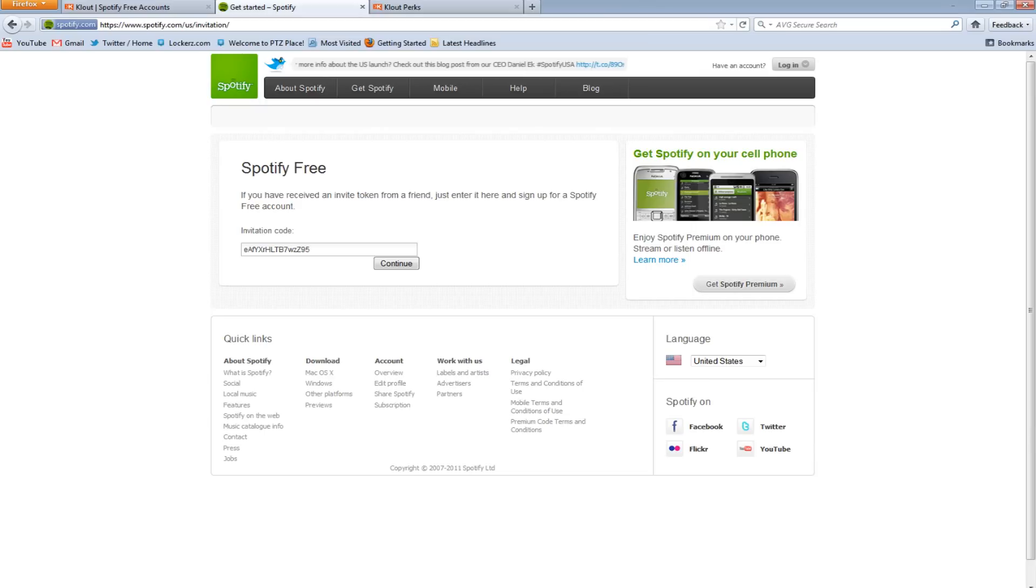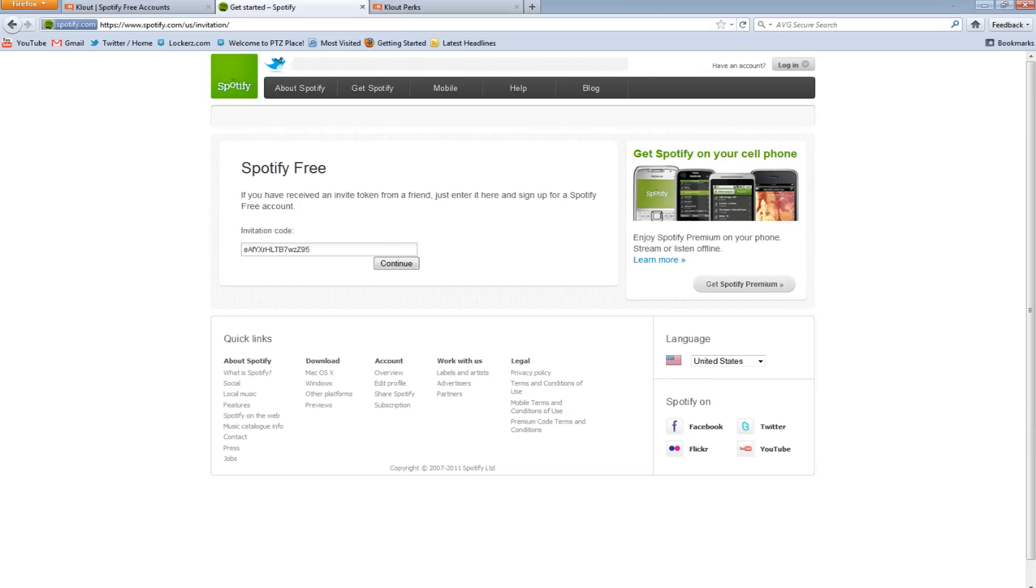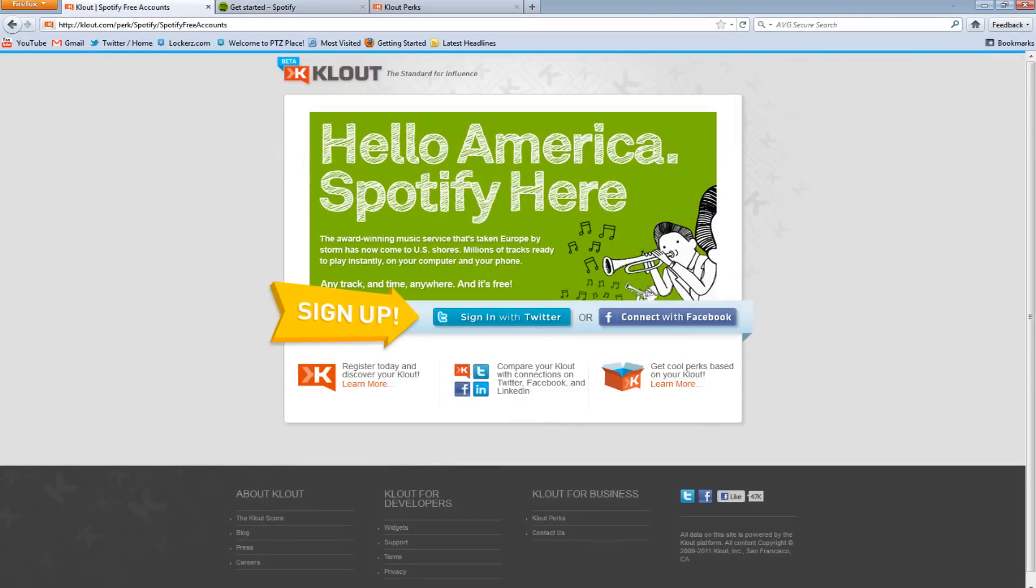However, I believe that the free version does not have mobile support and it is ad-supported, so you might have to see some ads and stuff. But in my opinion, it's a really great service. It allows you to just stream all your favorite songs to your computer completely free of charge.